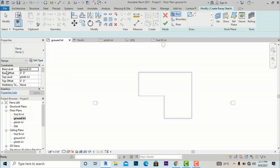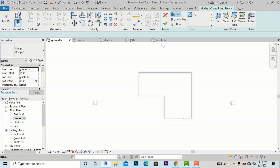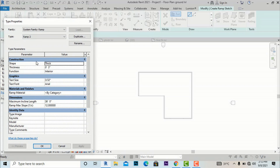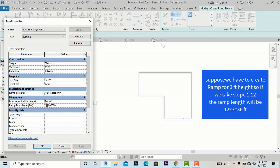In the ramp properties, I am setting the base level as ground level and top level as plinth level, so the total height is 3 feet. As per standard norms, a ramp requires a slope of 1:10 or 1:12. In Revit, by default it is 1:12, which requires 36 feet of ramp length. I am going to change the slope to 1:10, so the maximum incline length will be 30 feet.